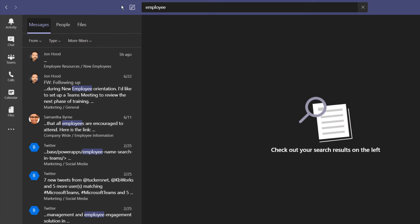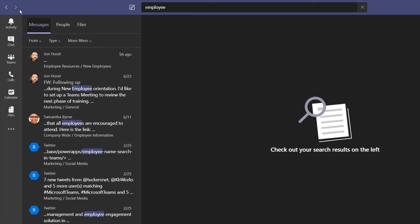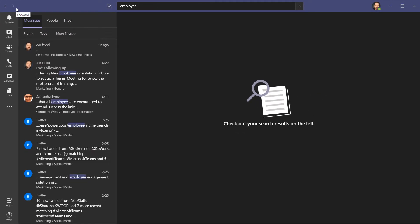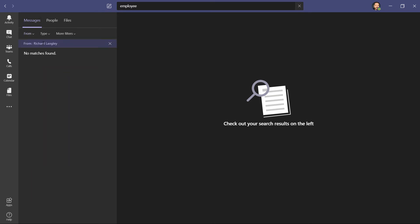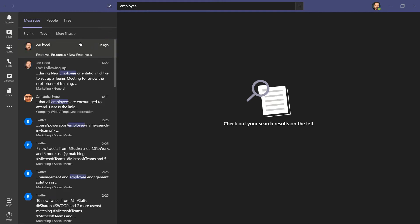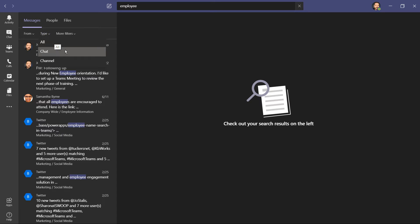And if I try another one, let's say employee, on the left we can see messages, where I can filter by who it's from. We'll cancel that search and click here on type. This is where I can check everywhere, which it is now, look in specific chats, or in the channels.